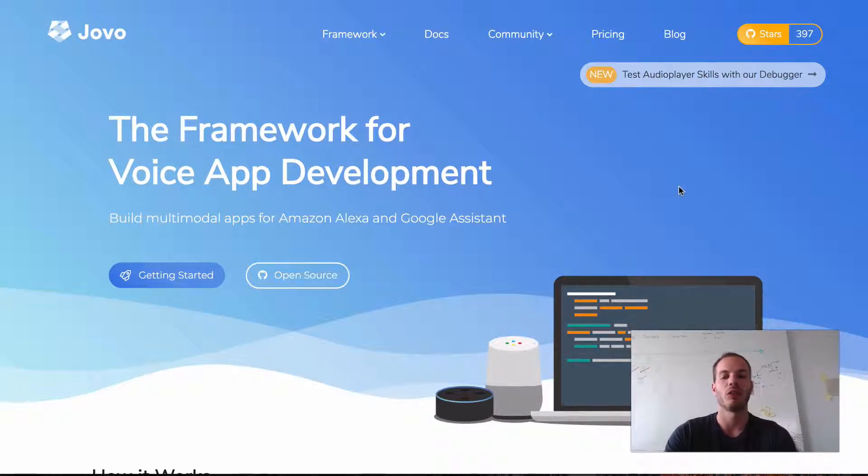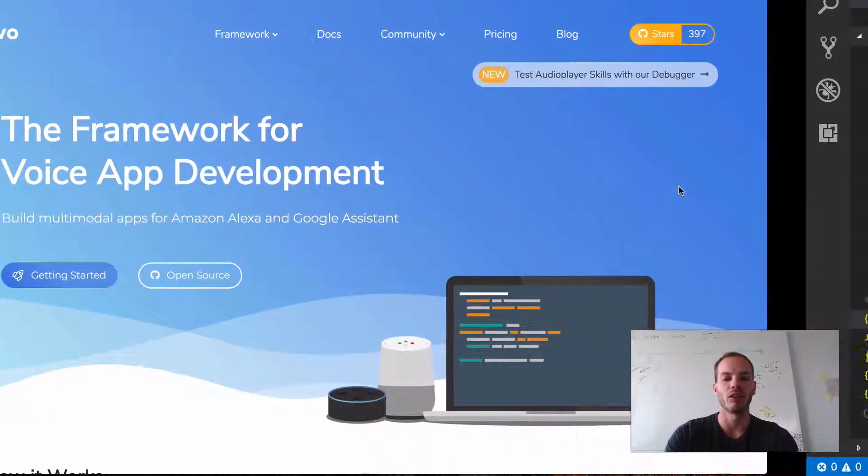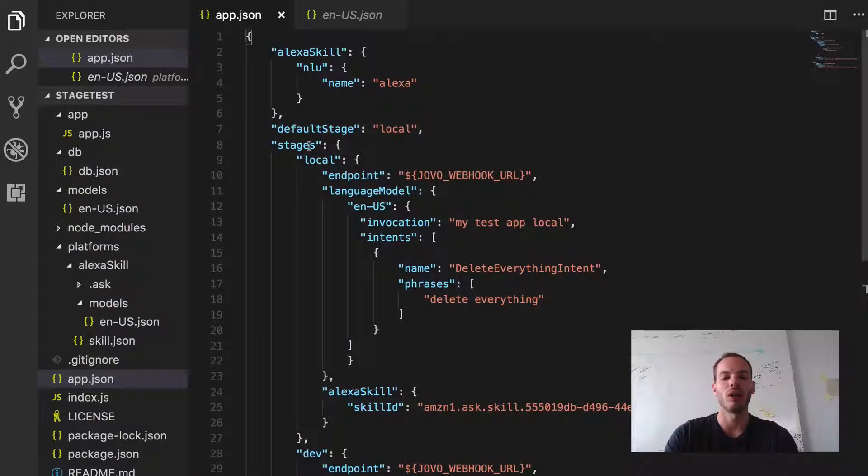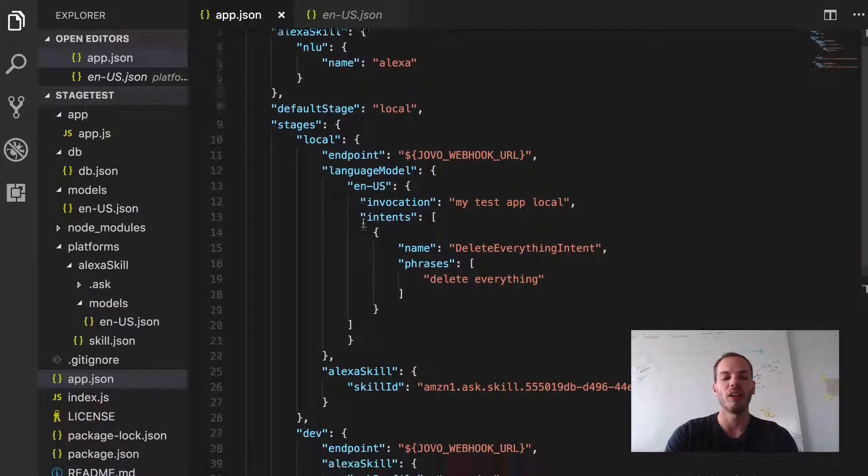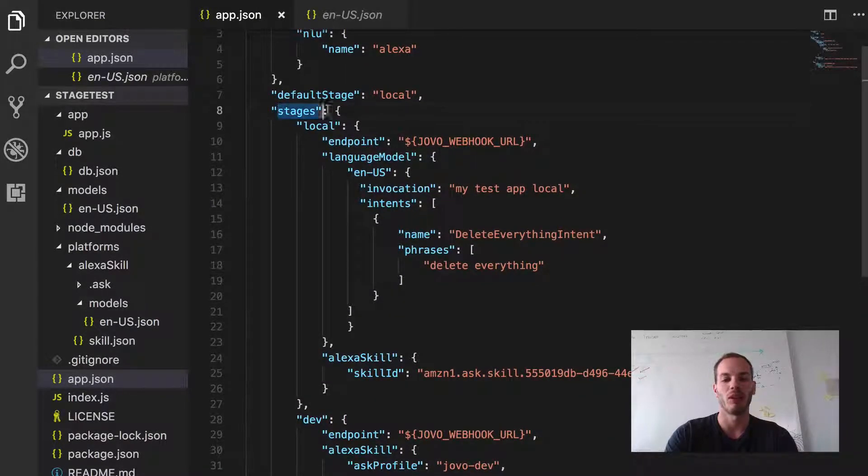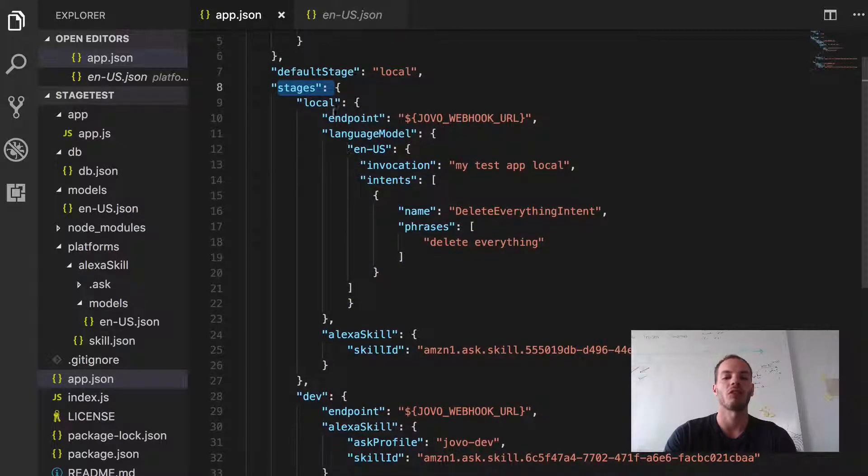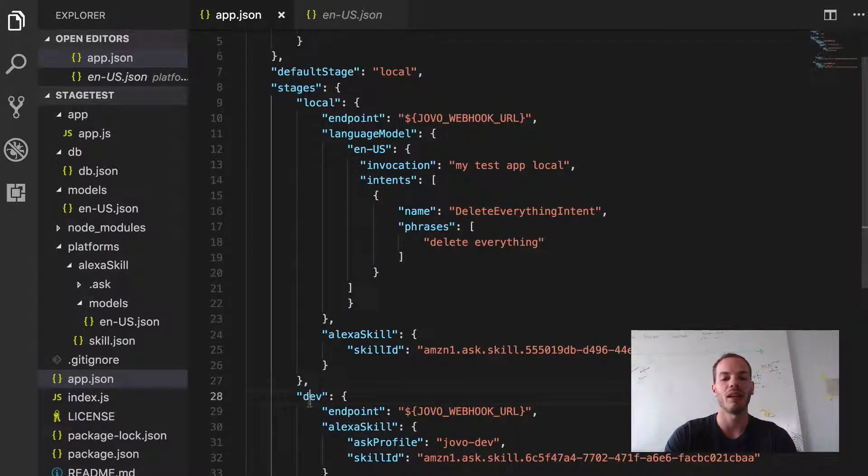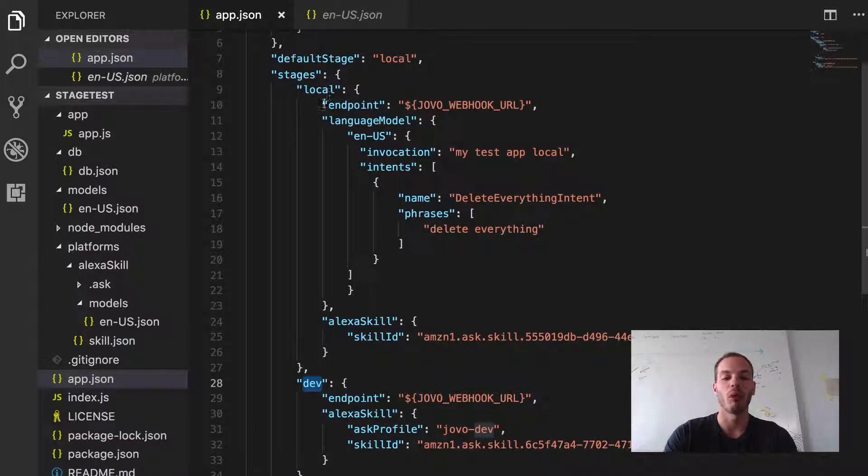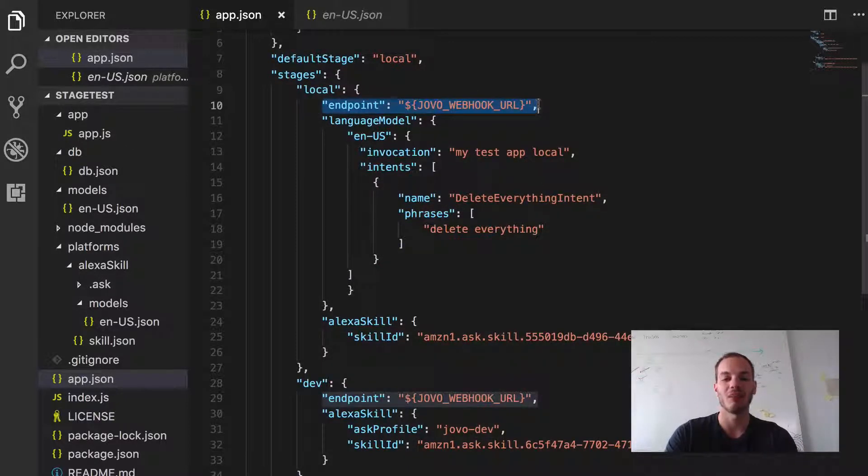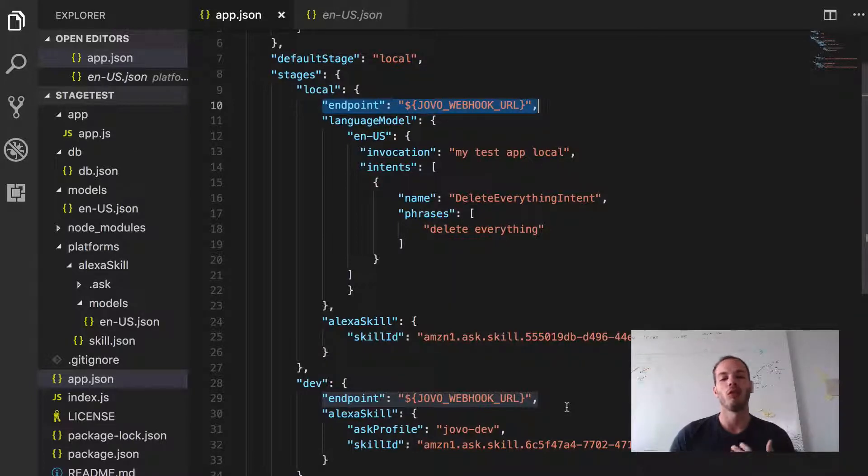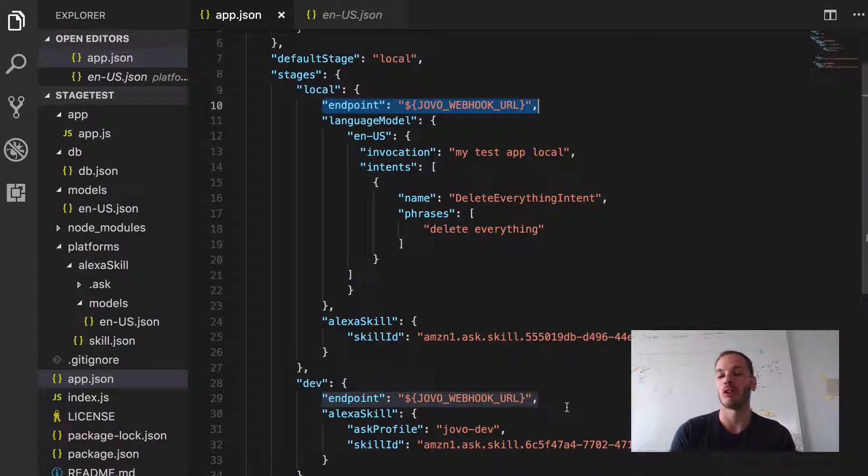So first let's take a look at our current state. In the first video we created some very simple stages - a stages object in our app.json with a local and a dev stage. Both stages currently have the same endpoint which is the Jovo webhook URL which you can use for local development while running the Jovo development server.